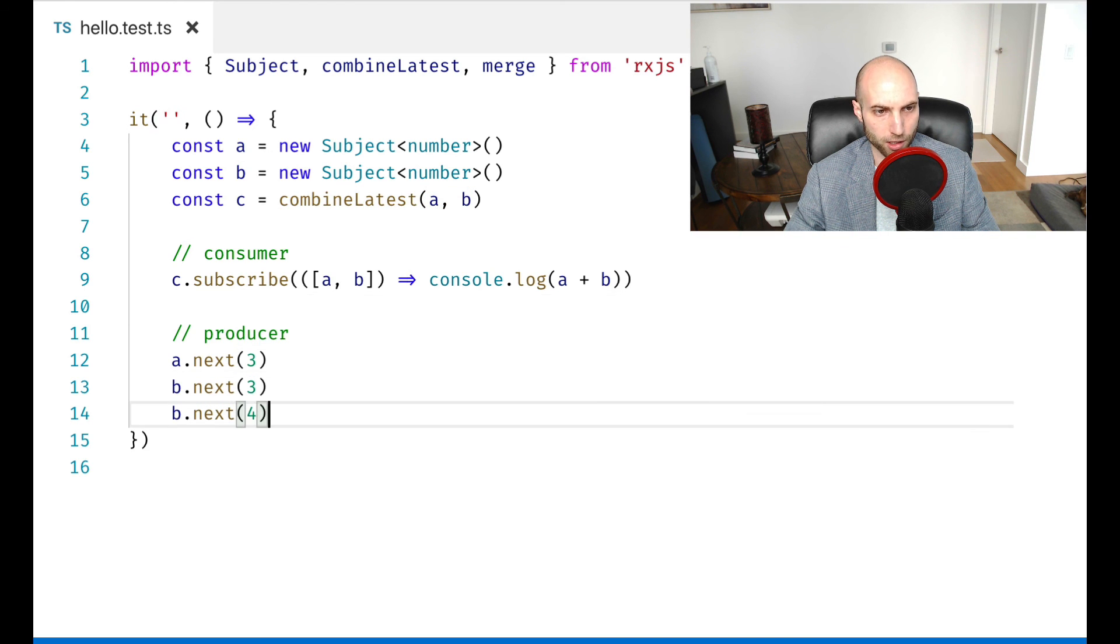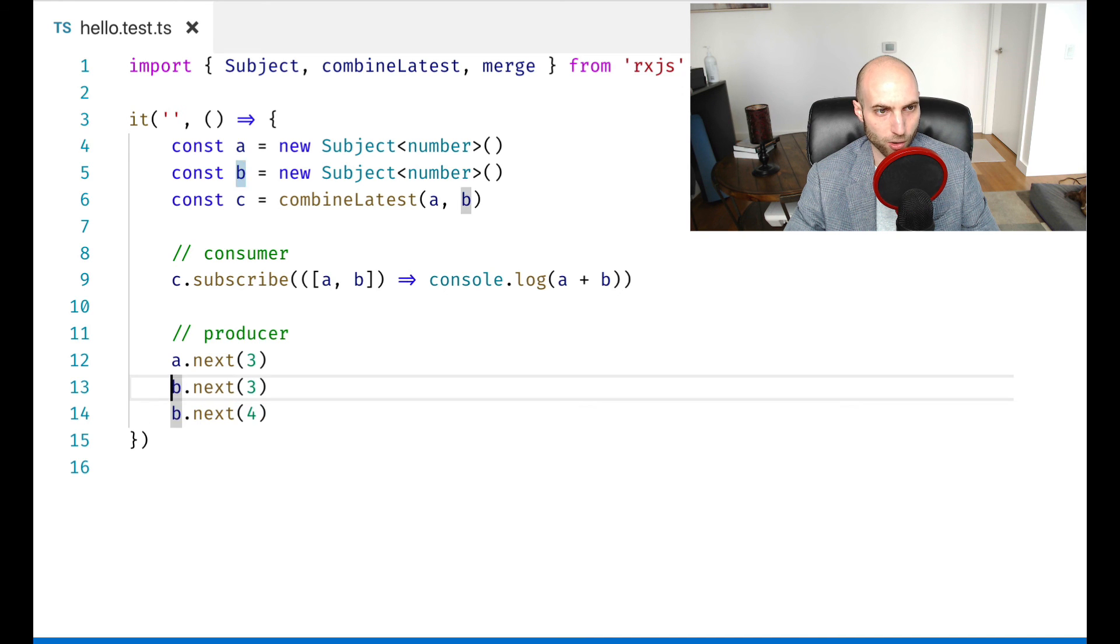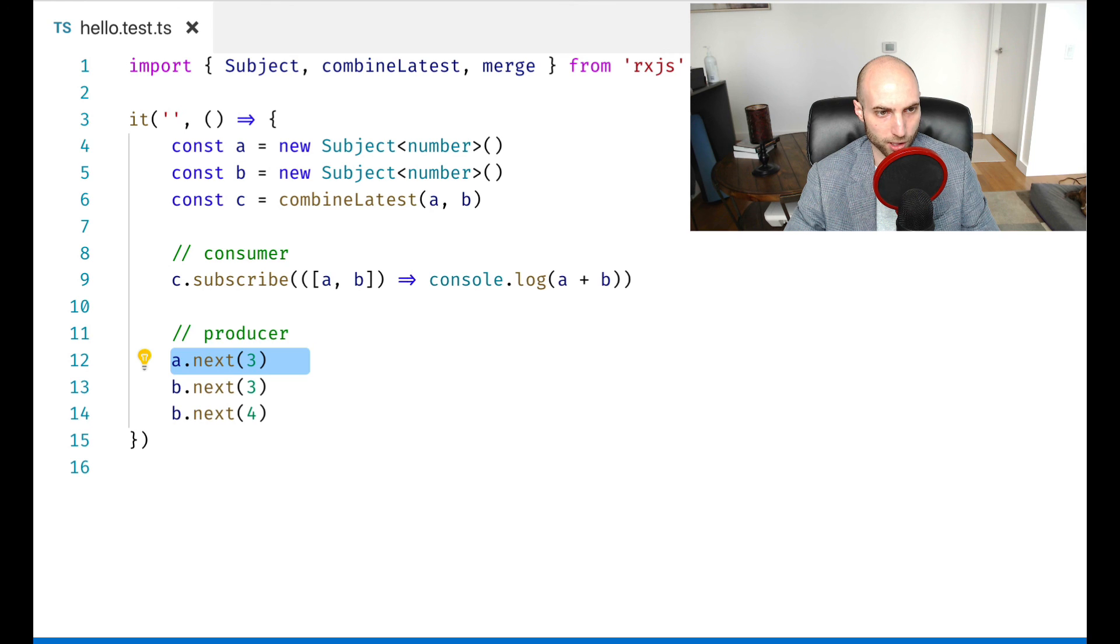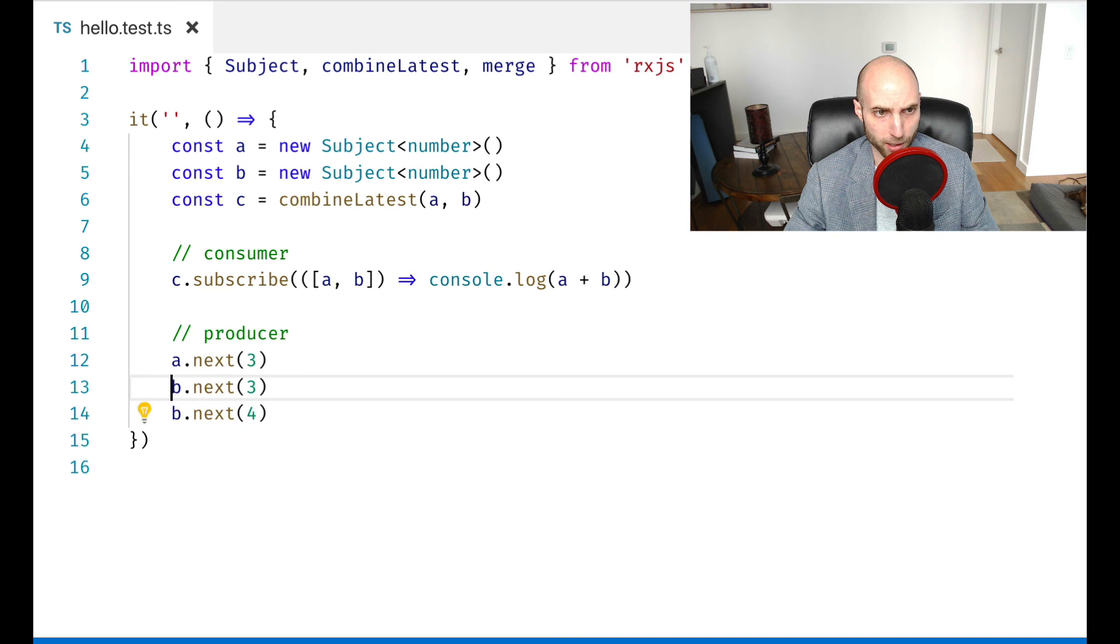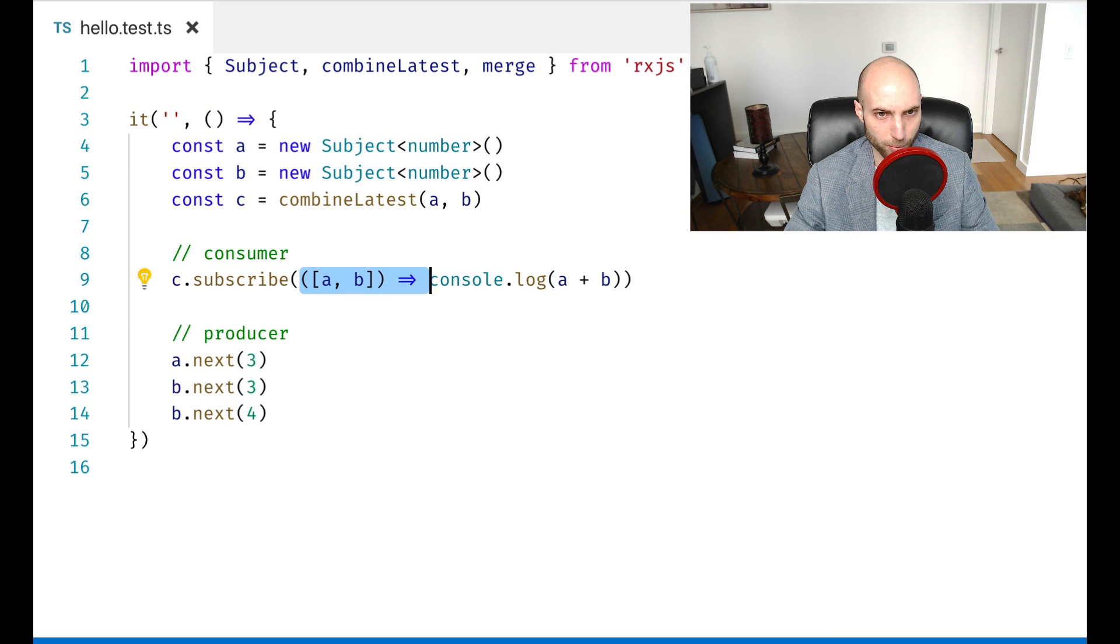And down here, we have a new latest value, which is four. So that calls our subscriber with the previous value of a, which is the latest value on stream a, and four for b, which is the latest value on stream b. And then our callback runs with these new values and outputs the new result.